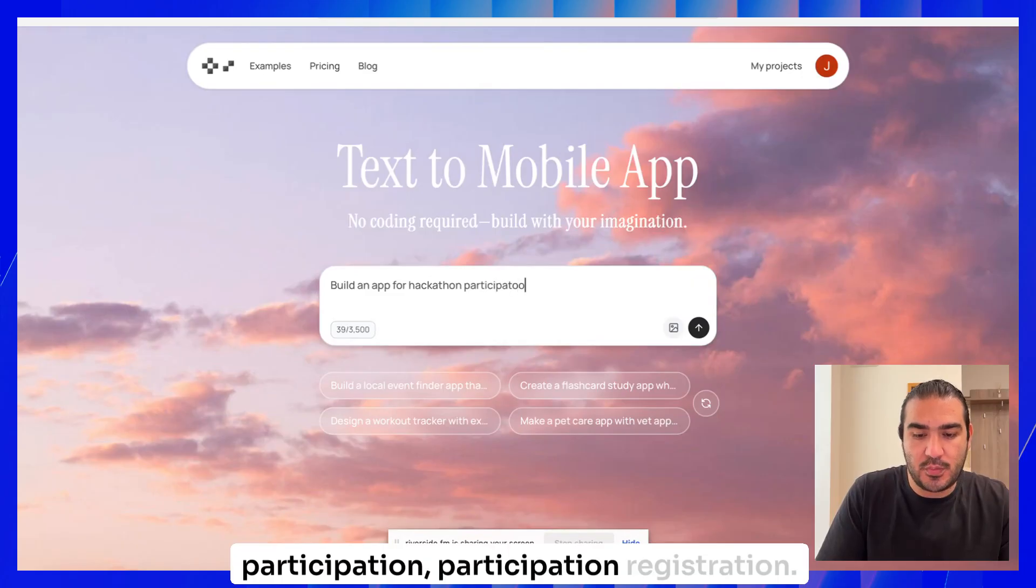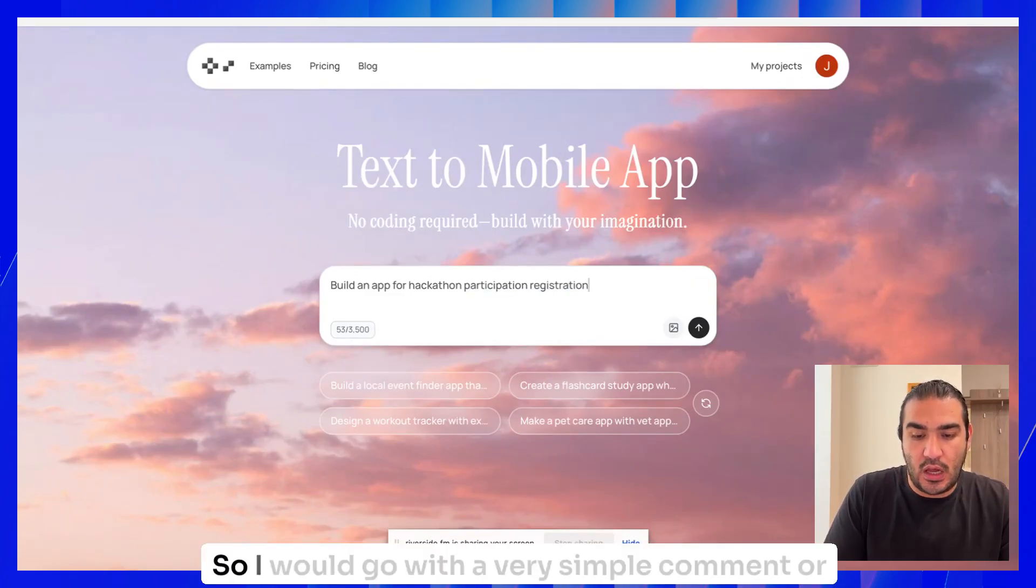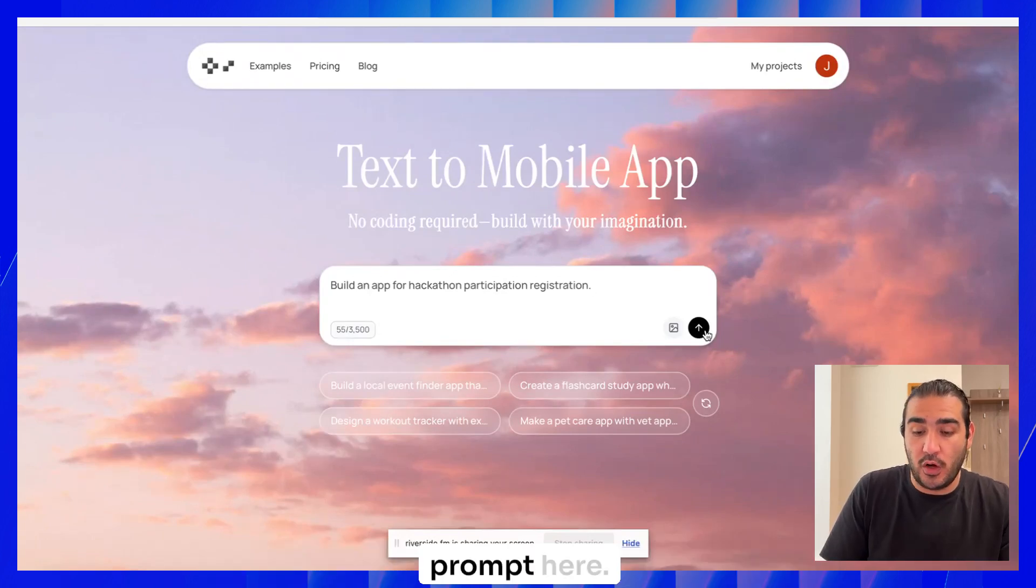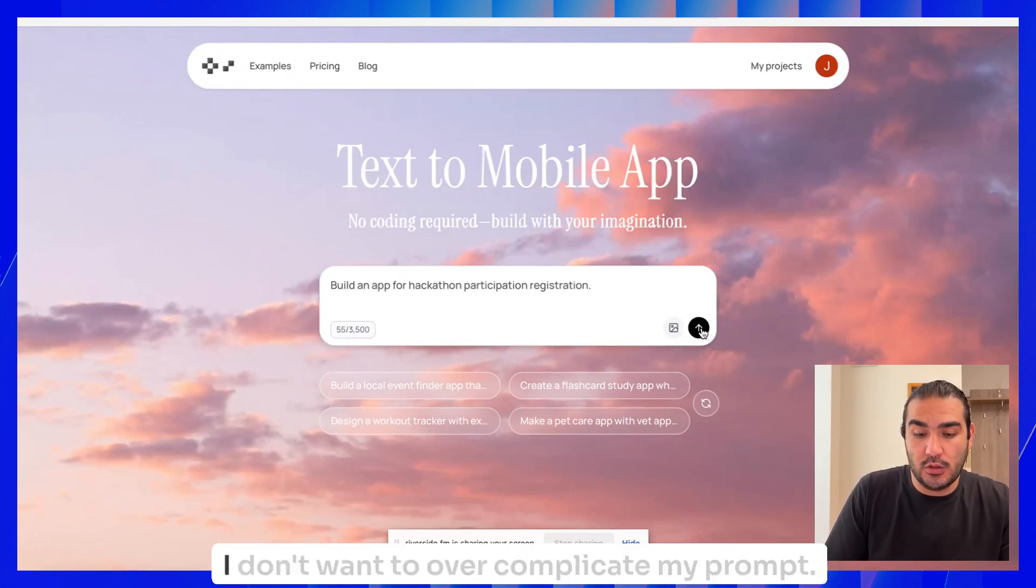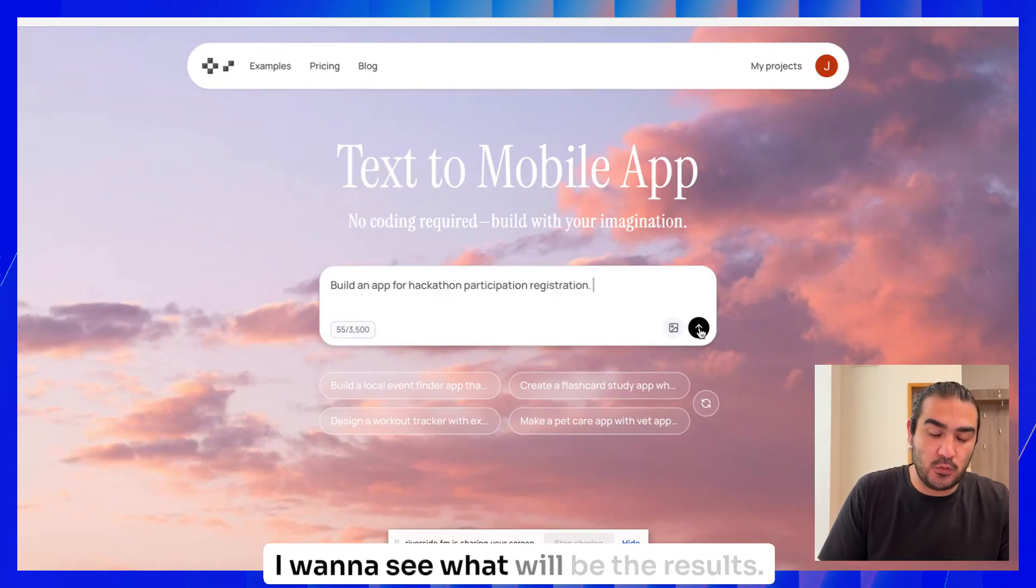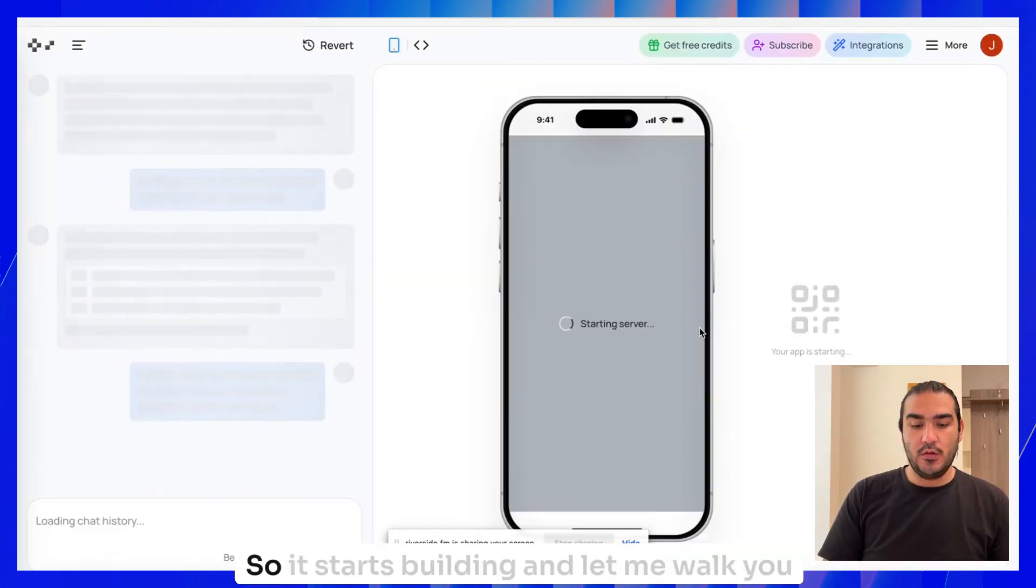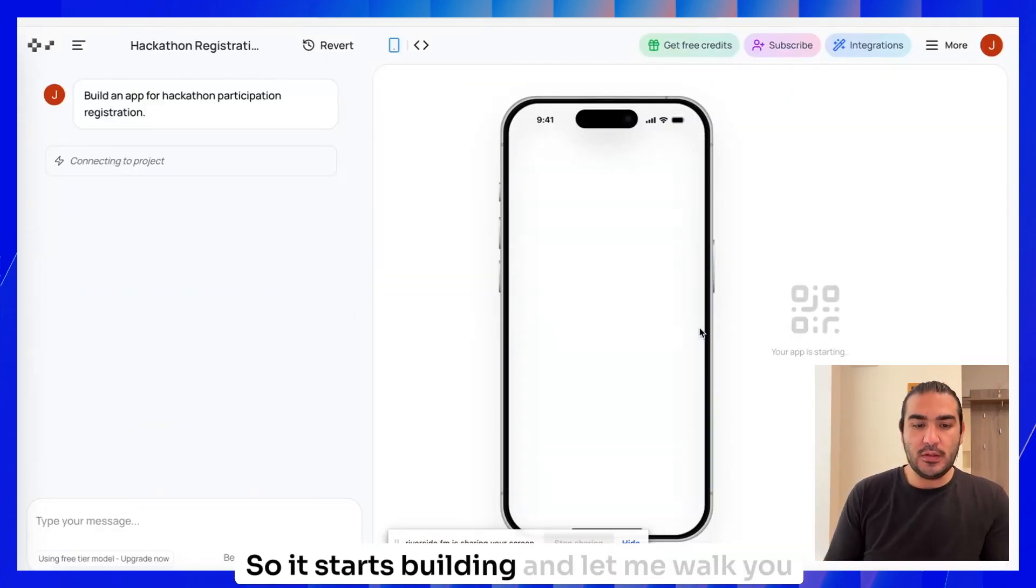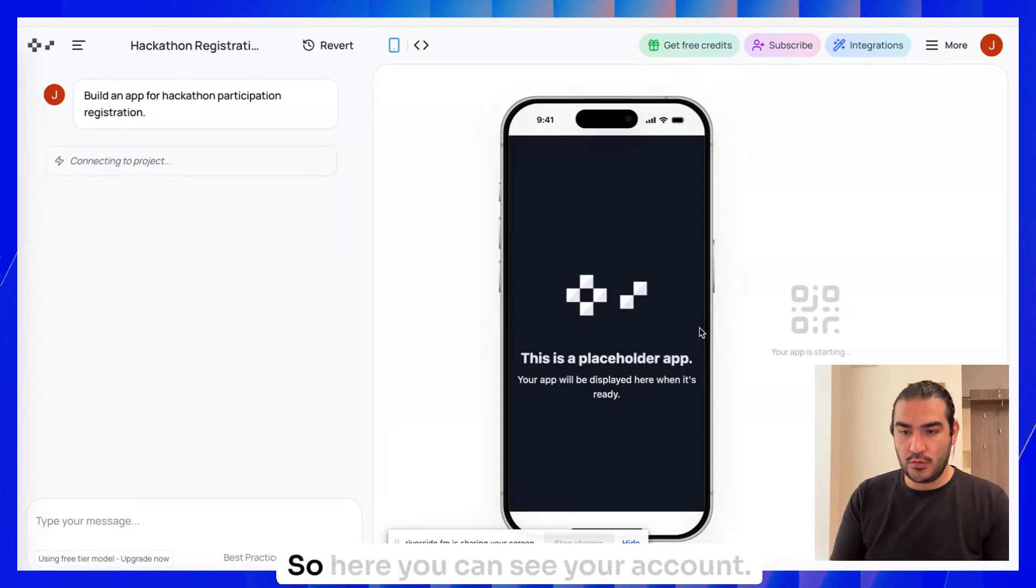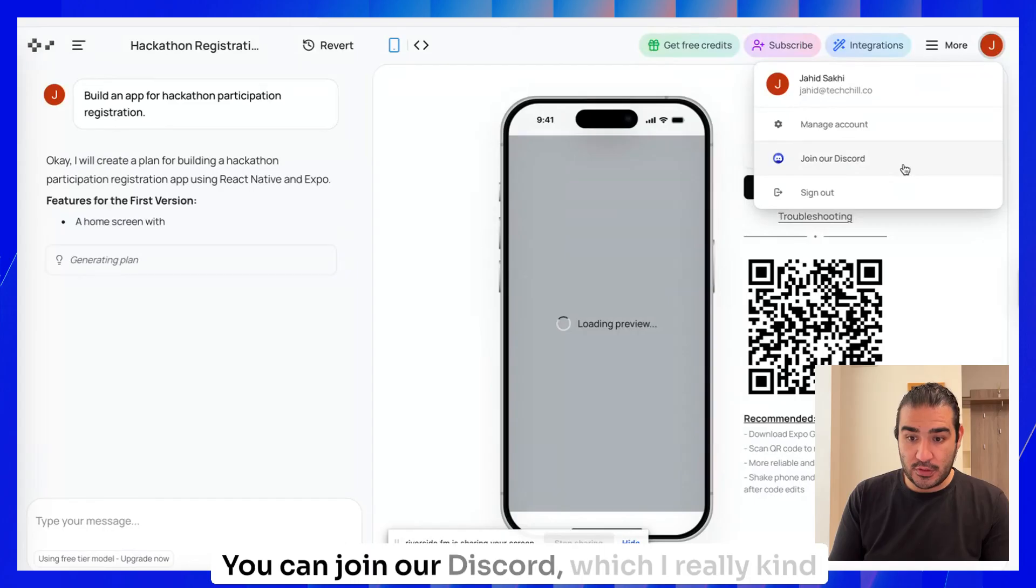Let's build an app for hackathon participation registration. I'll go with a very simple prompt here. I don't want to overcomplicate my prompt. I want to see what the result will be. Let's give it a go. So it starts building.